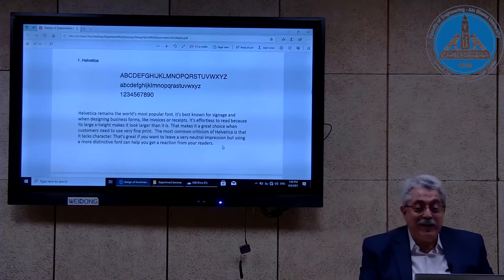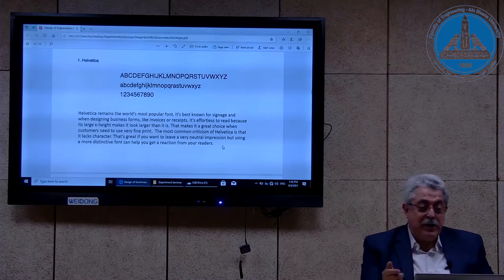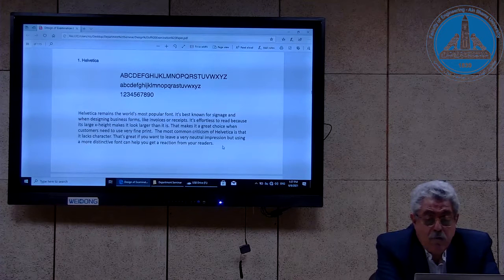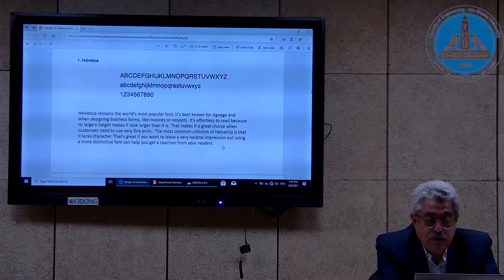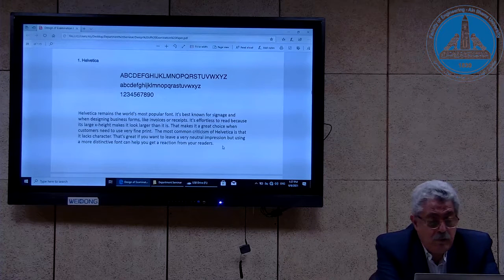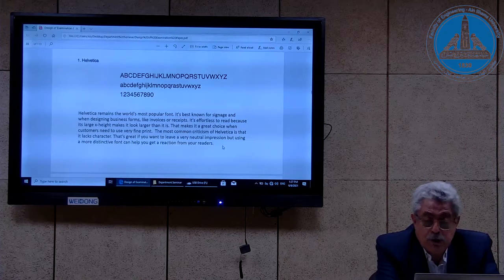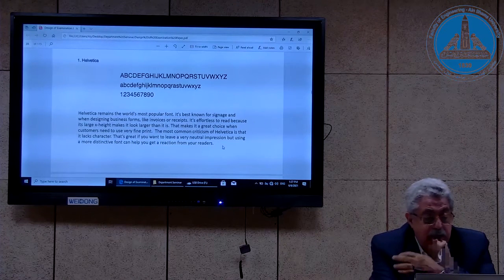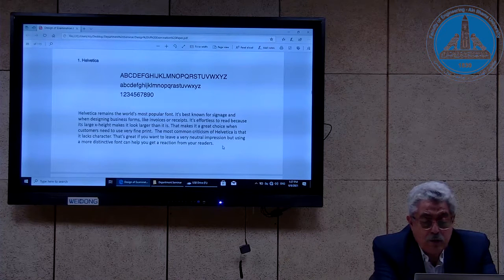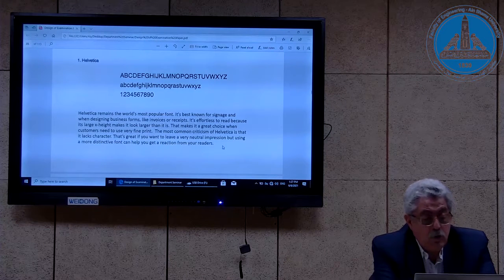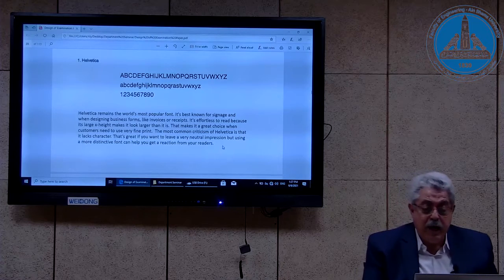The first one is Helvetica — it remains the world's most popular font. It's best known for signage and designing business forms like invoices and receipts. It's effortless to read because its large x-height makes it look larger than it is, making it a great choice when very fine print is needed. The most common criticism of Helvetica is that it lacks character — that's great if you want a neutral impression, but using a more distinctive font can help get a reaction from your readers.